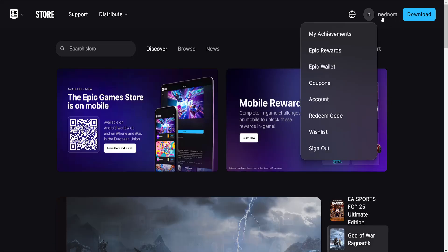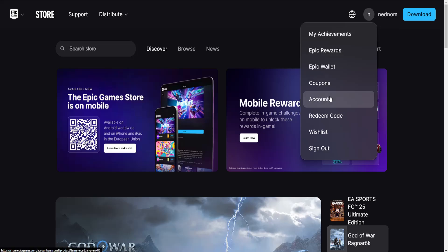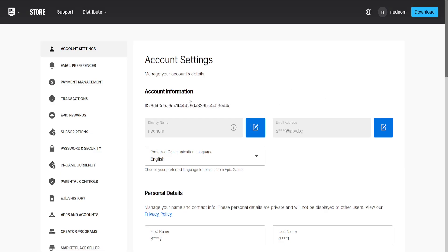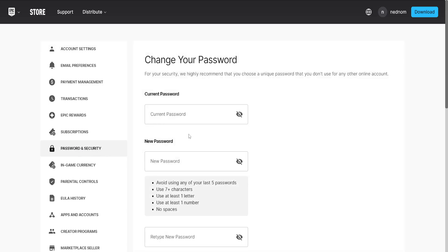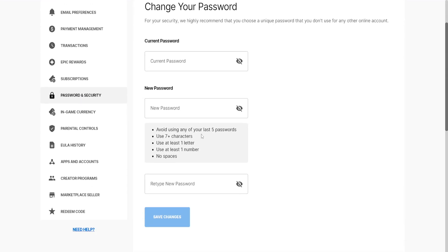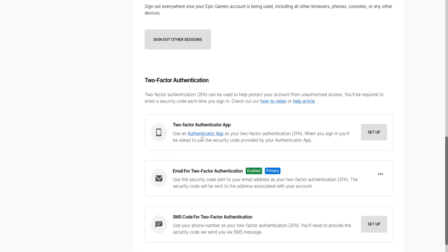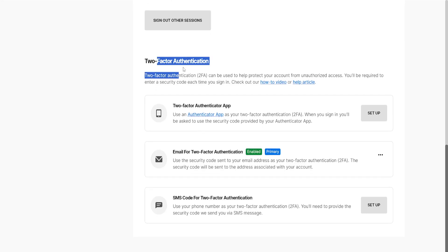we'll click on our name in the top right and we need to go into Account. From Account Info we will go into Password and Security, then scroll all the way down until you see two-factor authentication, so 2FA.